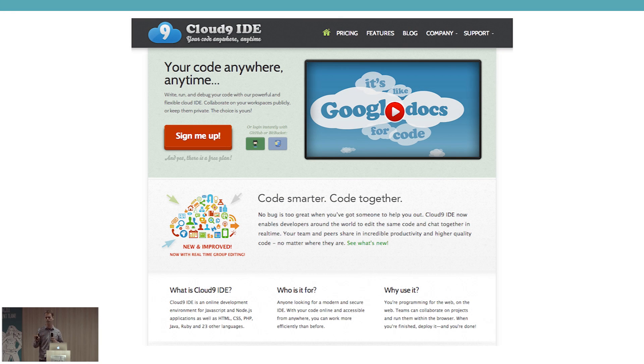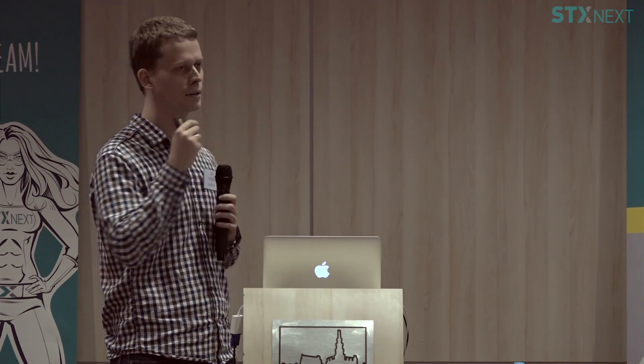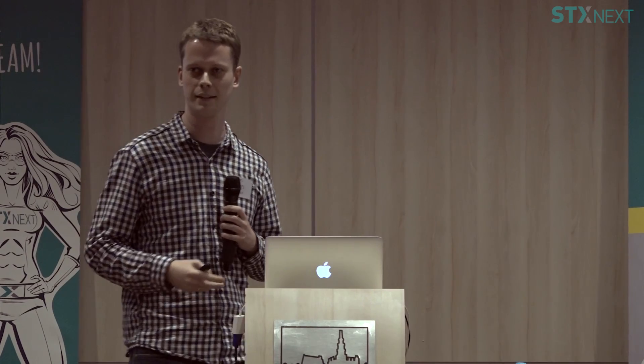Two jobs back, I used to work at a company called Cloud9 IDE. What we built was basically a code editor in the cloud — instead of downloading and installing something, you go to the website, create a project there, and do everything in your web browser. This was more or less my first job after university.